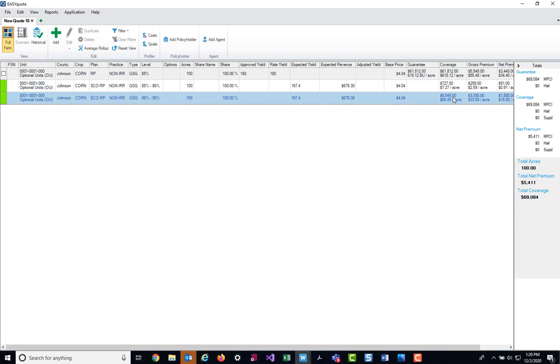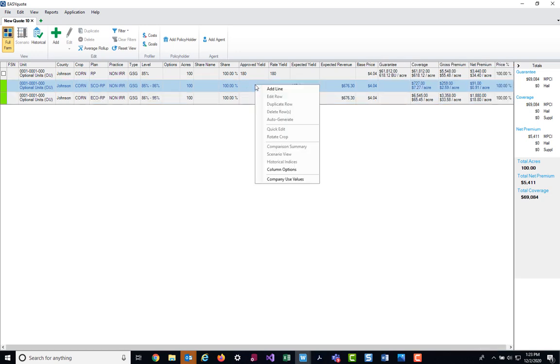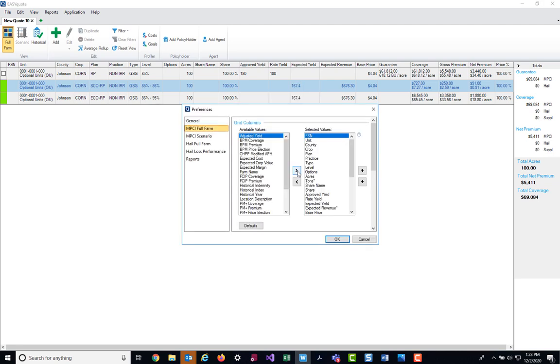Now when you come into the coder, if you do not have these two values, the expected yield and the expected revenue values, you can easily add them to the screen. You can do so by highlighting any place on the grid and right clicking on your mouse and then choosing column options. When you do that, your preferences window is going to show and it's going to be on the MPCI Full Farm section.